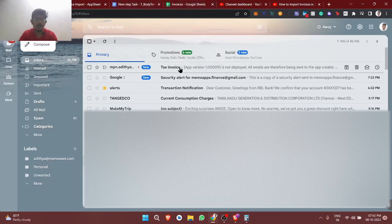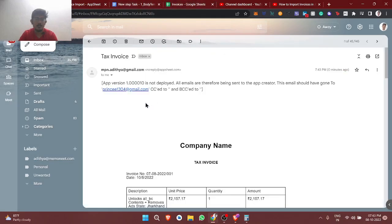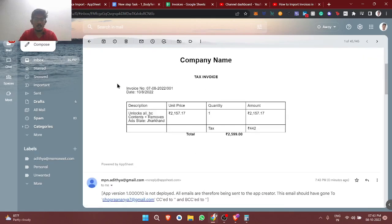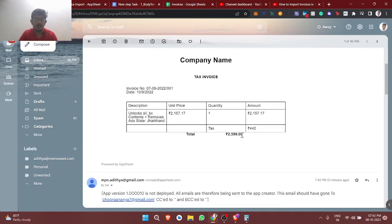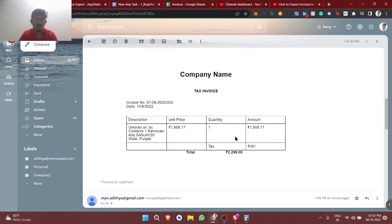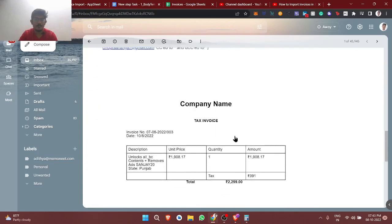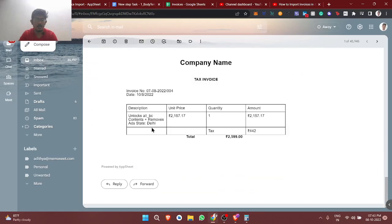The tax invoice email arrived. You can customize the subject. If you look at it, the tax amount and base price are shown separately, and when you add them the total amount comes out correctly. The description also appears in the email.